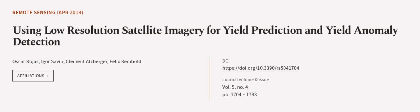This article was authored by Oscar Rojas, Igor Sivan, Clement Atzberger and others. Wearearticle.tv Links in the description below.